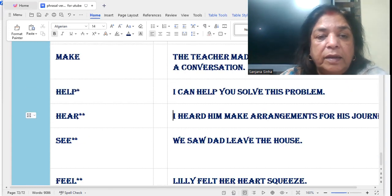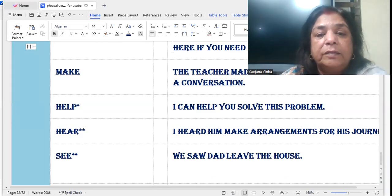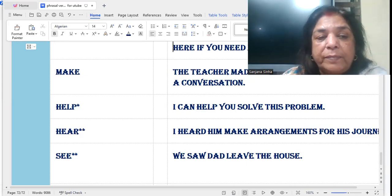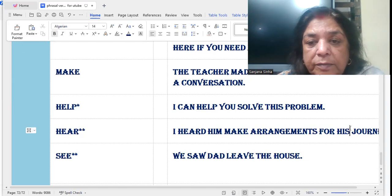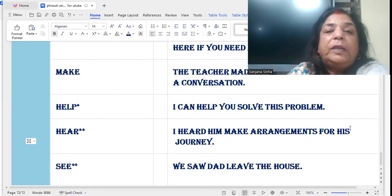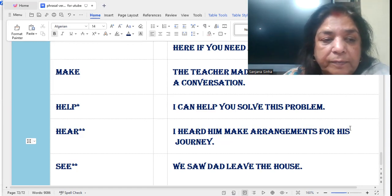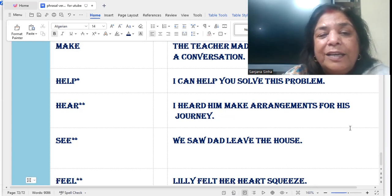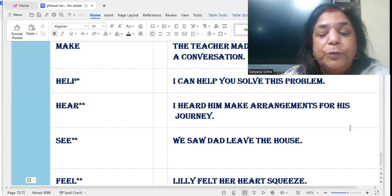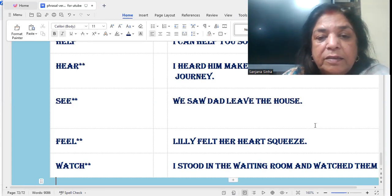Similarly with 'help': I can help you solve this problem — the 'to' is not required. 'Hear': I heard him make arrangements for his journey. 'See': He saw dad leave the house — he saw his father, and there is no 'to' here either.